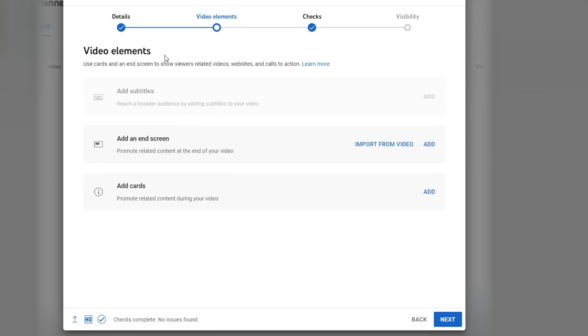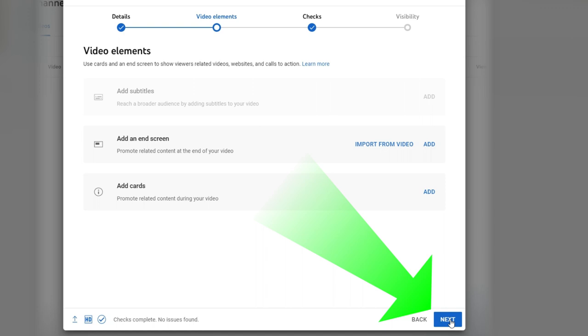Video elements. You can use cards and an end screen to show viewers related videos, websites, and calls to action. Add an end screen, add cards. I'm going to go ahead and just proceed to the next window. Because if you don't have any videos to actually add as an end screen, you can't really use this page. The most important page in this window here is the description, the title, the playlist, adding your thumbnail.